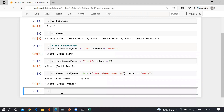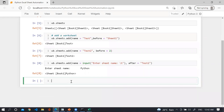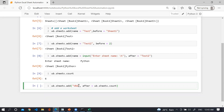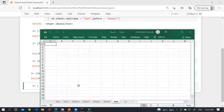To check how many worksheets you have, use wb.sheets.count — I have six sheets. You can also add a worksheet using wb.sheets.add(after=wb.sheets.count), which inserts a sheet called 'vba' after the last sheet. Let me run this.